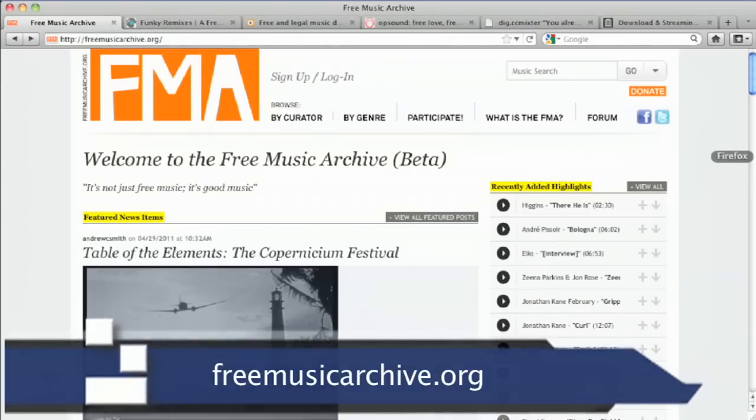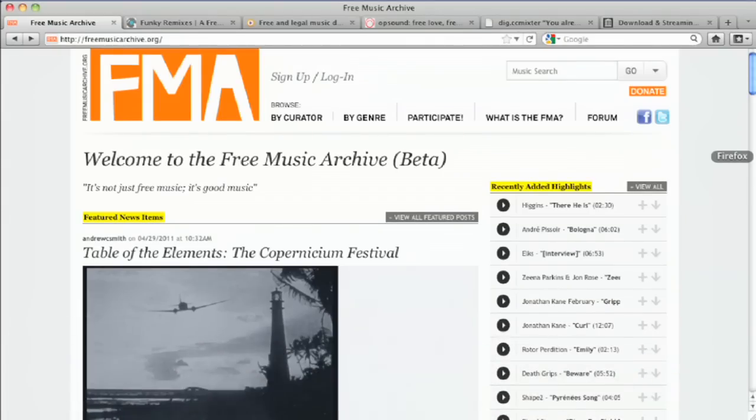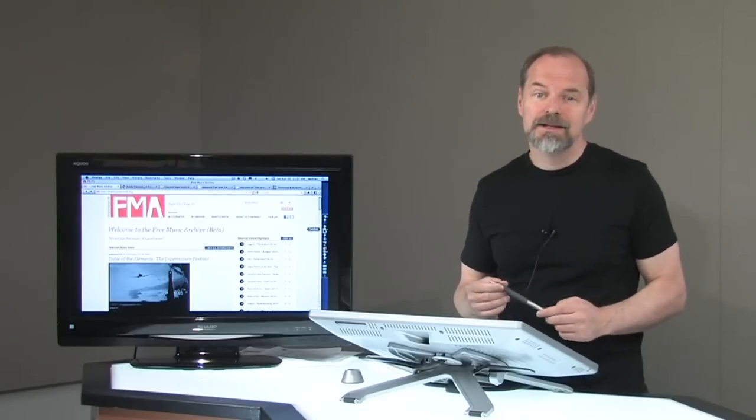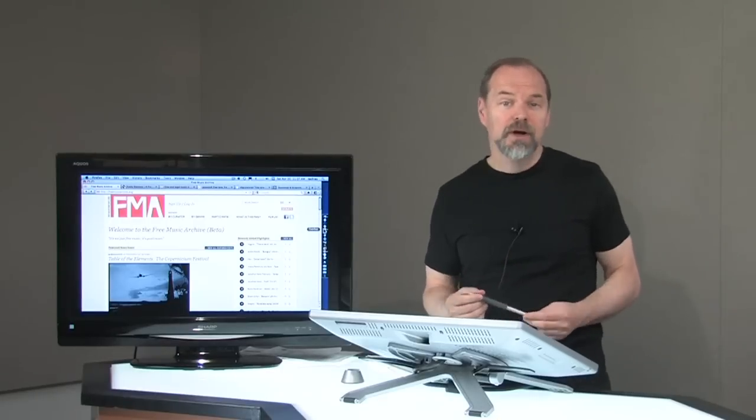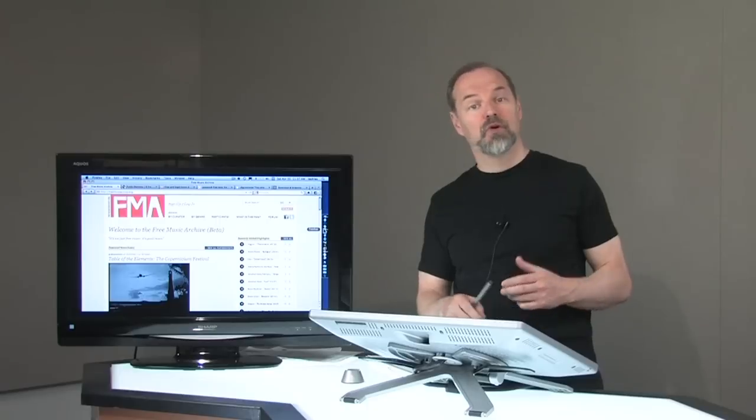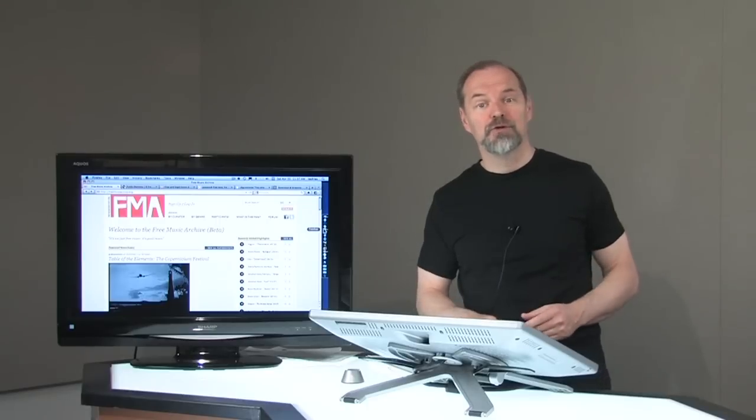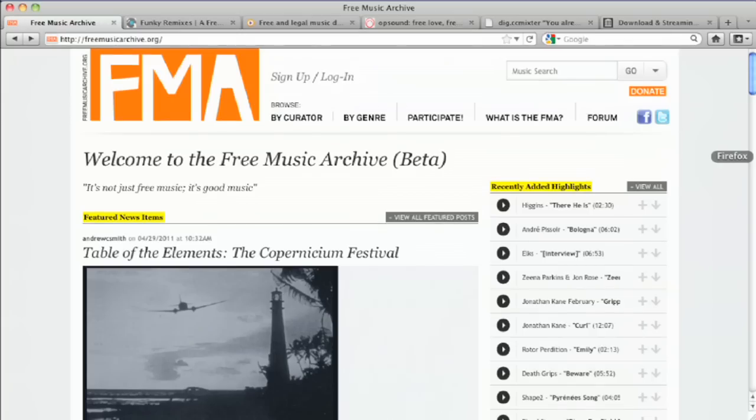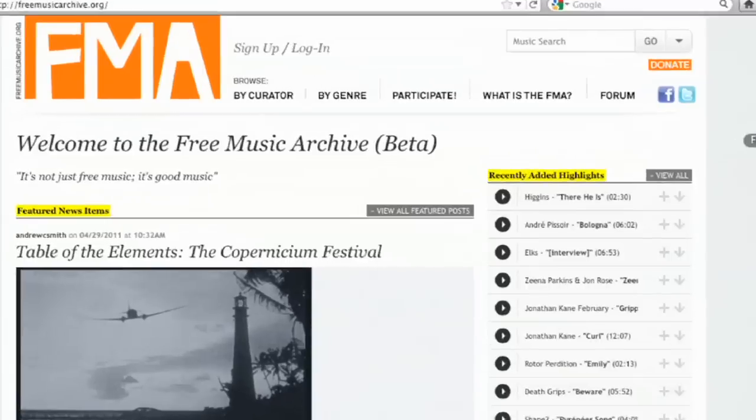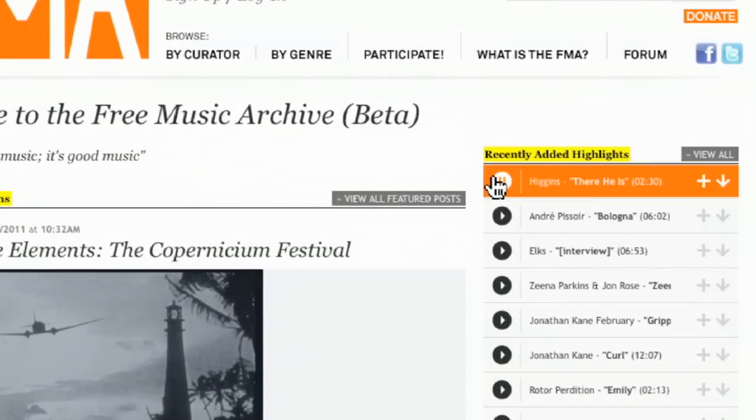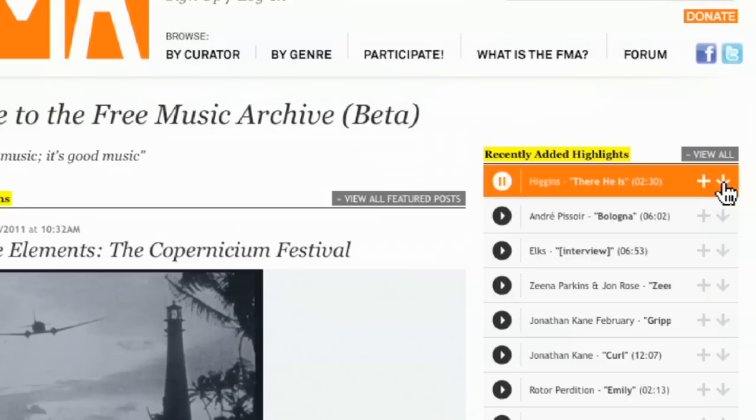First one I want to show you is freemusicarchive.org. Now I will have all these links at the askthetechies.com website for you to be able to click on and bookmark and use at your leisure. The first one here is freemusicarchive.org. And in here you can see some of the stuff that's already here. Like this one here, there and hit play. There you go. And if you want it, you just click the download button here to be able to download it.